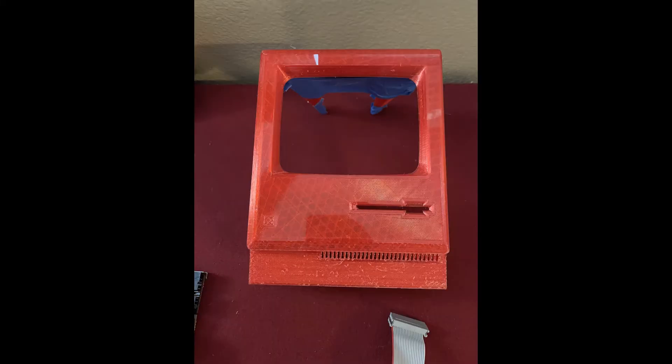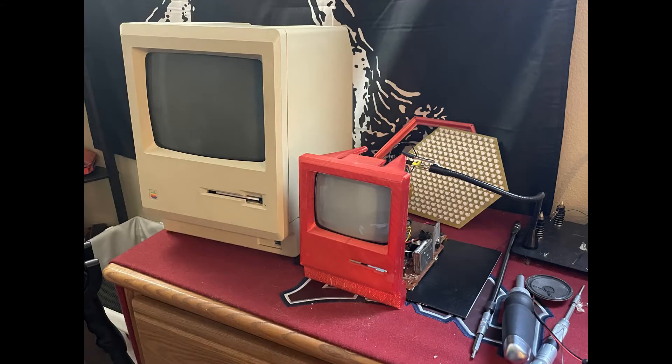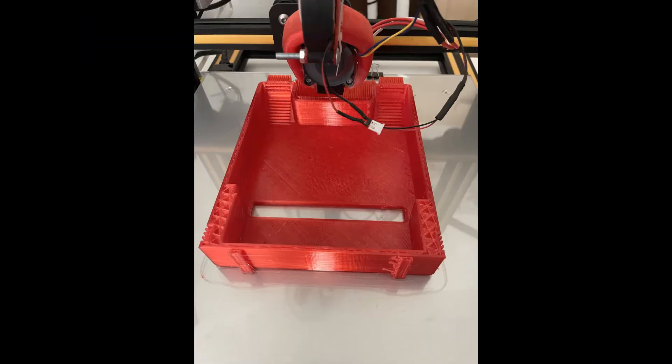Here's the front fascia after a first print. Here it is with the CRT installed. There's the rear case printing.